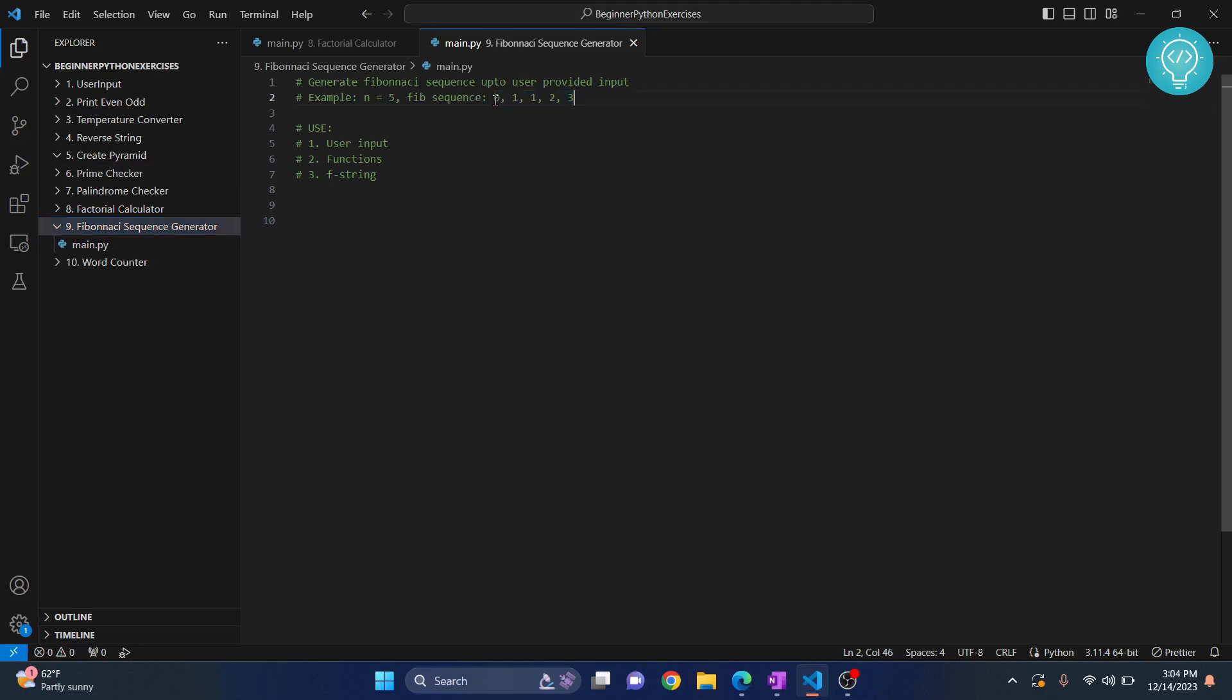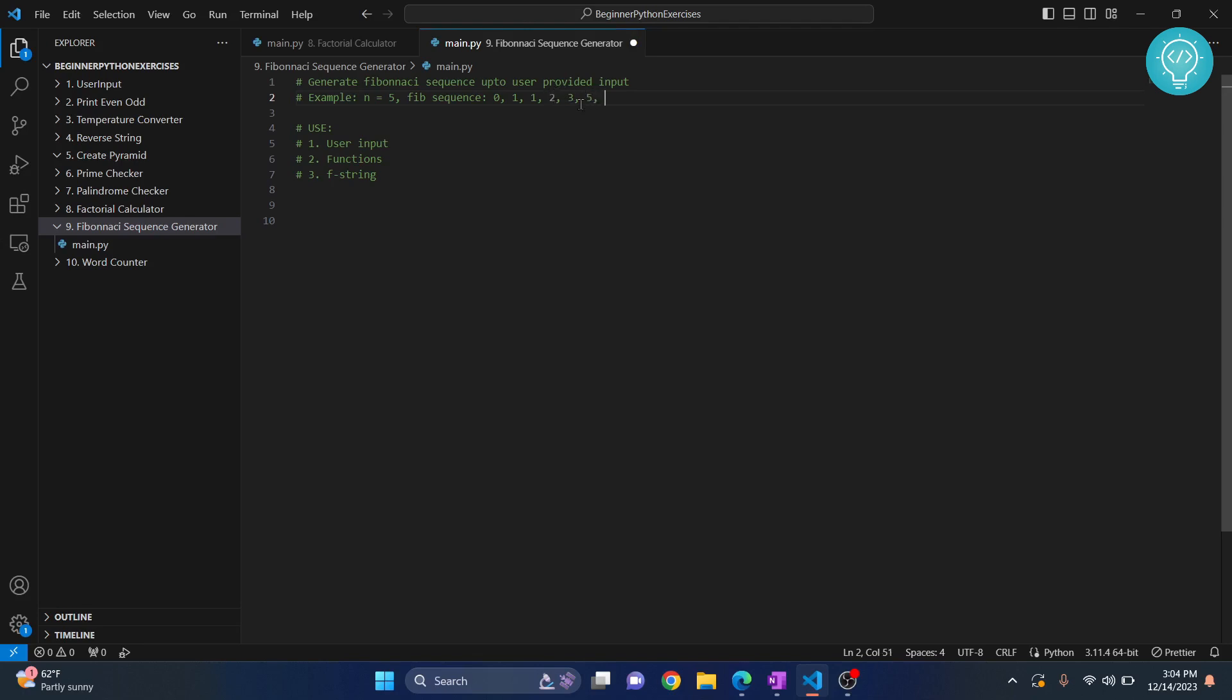As you can see, the third number is the sum of the previous two numbers. Three is the sum of previous two numbers, two plus one equals three. The next one will be three plus two equals five. The next one will be five plus three equals eight. So this is what we will be generating.